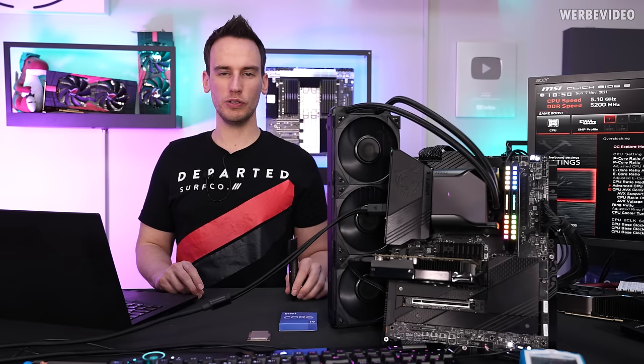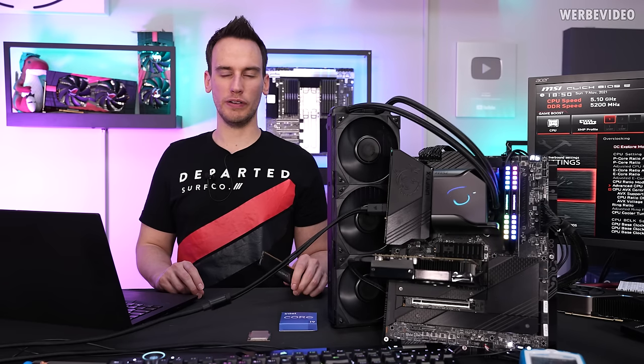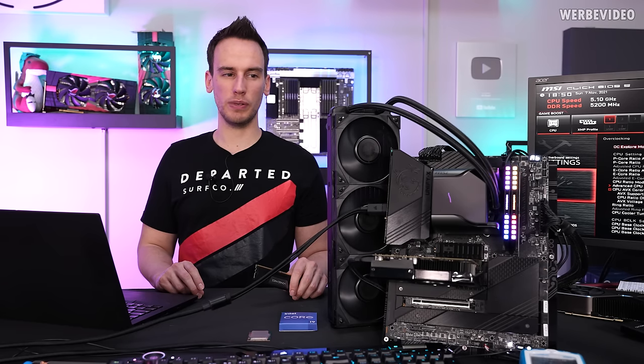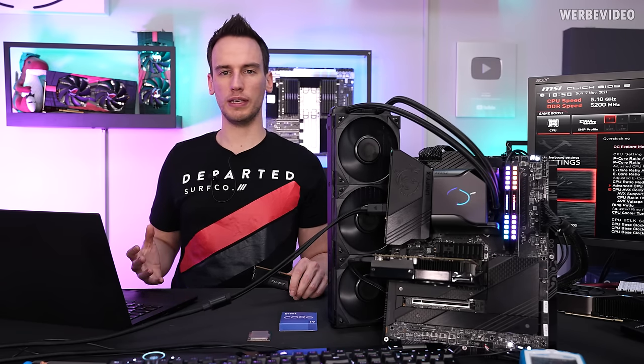Hi and welcome back to a new video. Today again 12900K topic, well generally the 12th gen Intel topic.